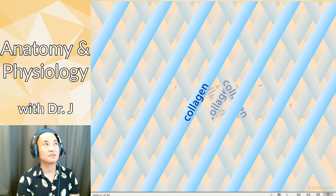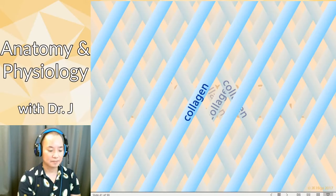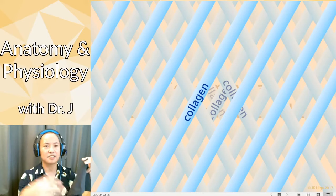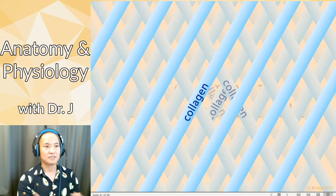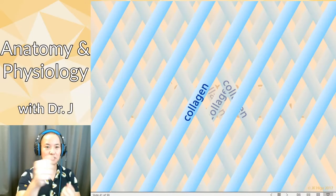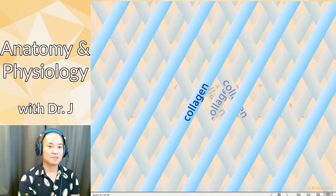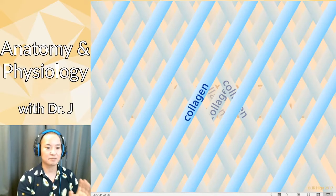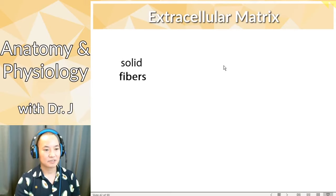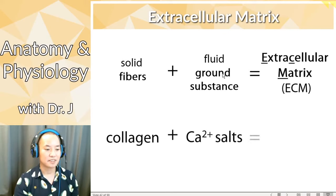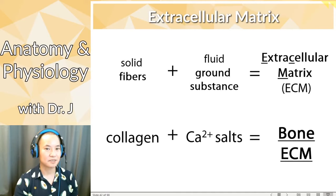I actually learned this from a student who was doing fashion and design — when you have a piece of fabric, a bias cut is diagonal to the fibers of a woven textile, because it provides more structural integrity. Your collagen fibers in bones are arranged very similarly — they crisscross to provide multidirectional strength and support against twisting. Together, collagen plus bone mineral and calcium salts make up the extracellular matrix of bone.